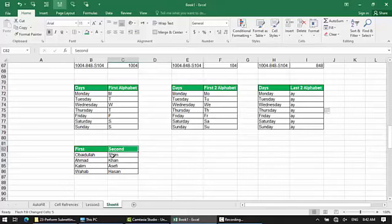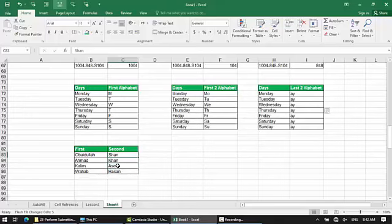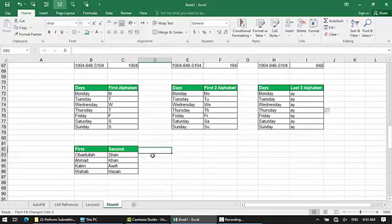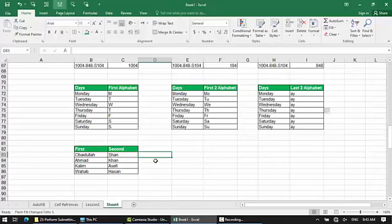The names include: Ubaidullah Kalim Wahab, Shahan Ahmedullah, Khon Kalim Ahsifi, Wahab Hassan. The first name and last name of Ubaidullah are used as examples. In Microsoft Excel, there is a formula called CONCATENATE. The CONCATENATE function or formula is an advanced topic.